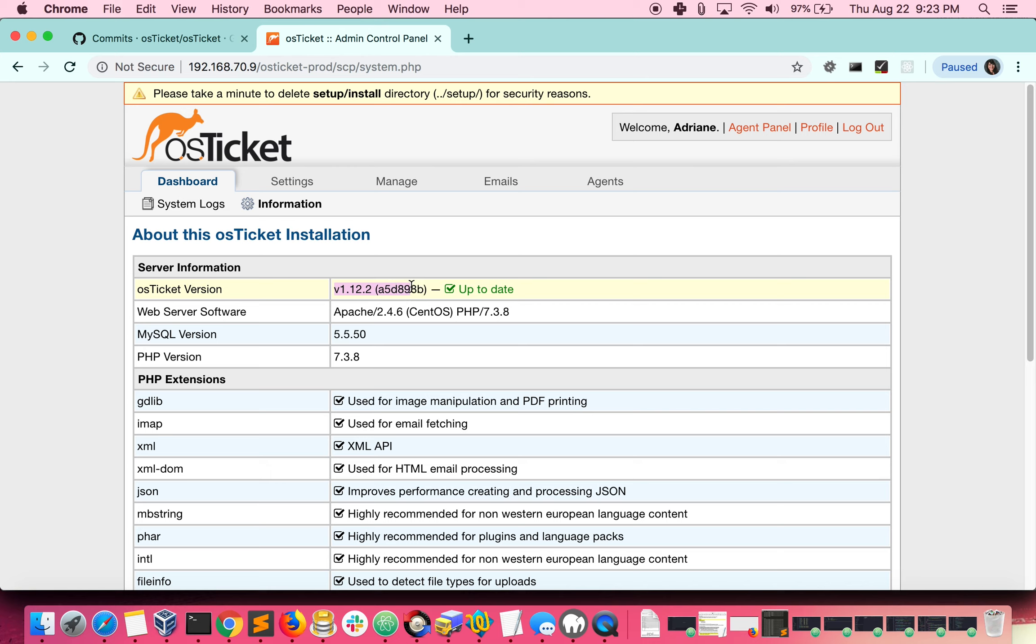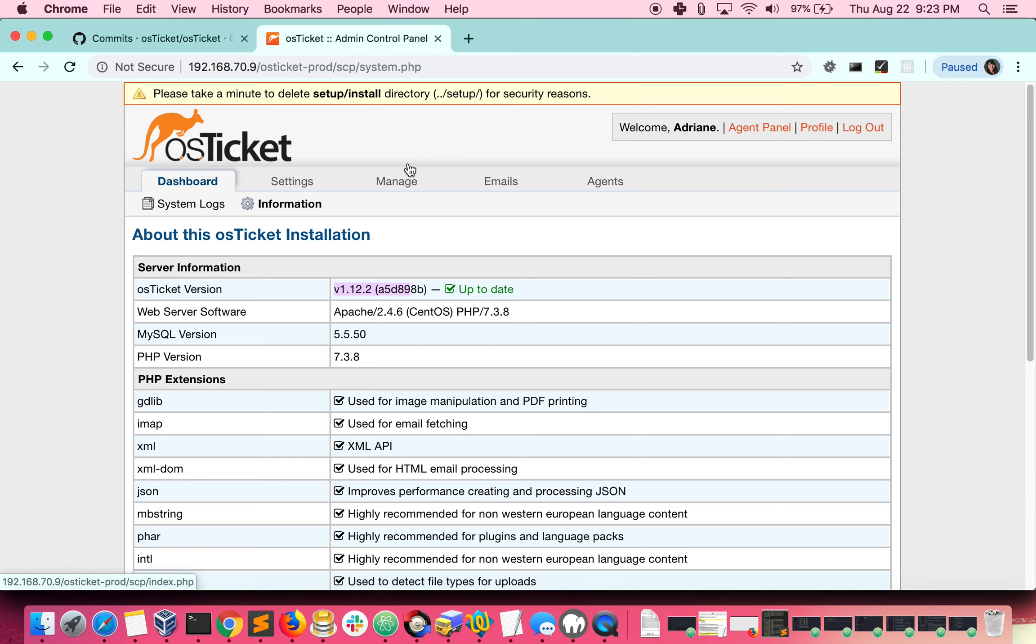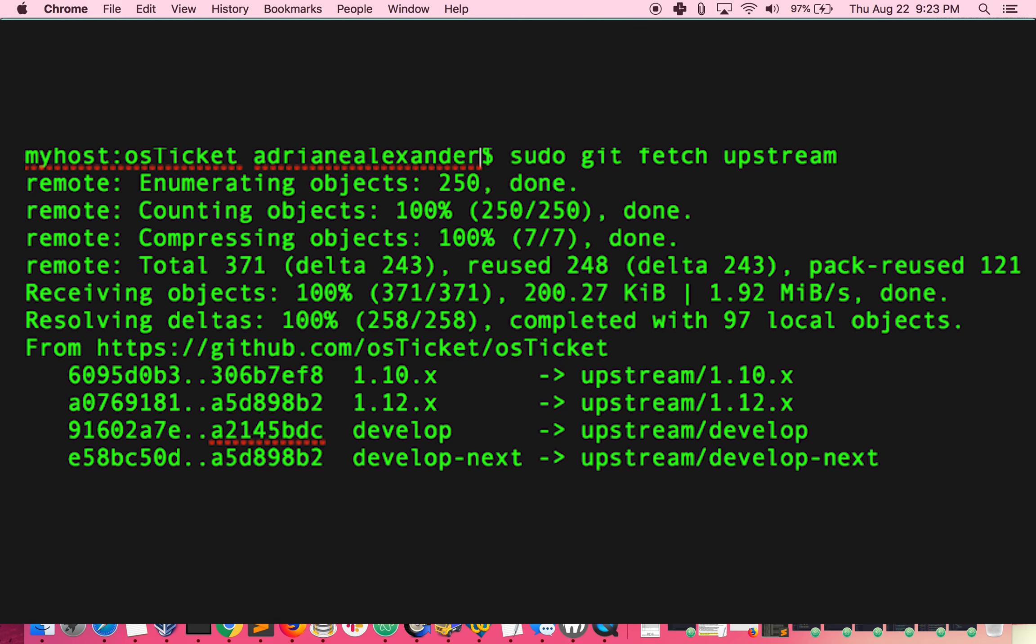So what happens when the 1.12 branch gets an update? Let's take a look at the steps to take to update the 1.12 branch. First, you would fetch the branch. Our branch is already up to date, so I'll just show an example of what you should expect to see if there are any changes. So you would do sudo git fetch upstream, and you will see an output of every branch that's been updated. Once you've fetched the changes, you need to merge them, which will look something like this.